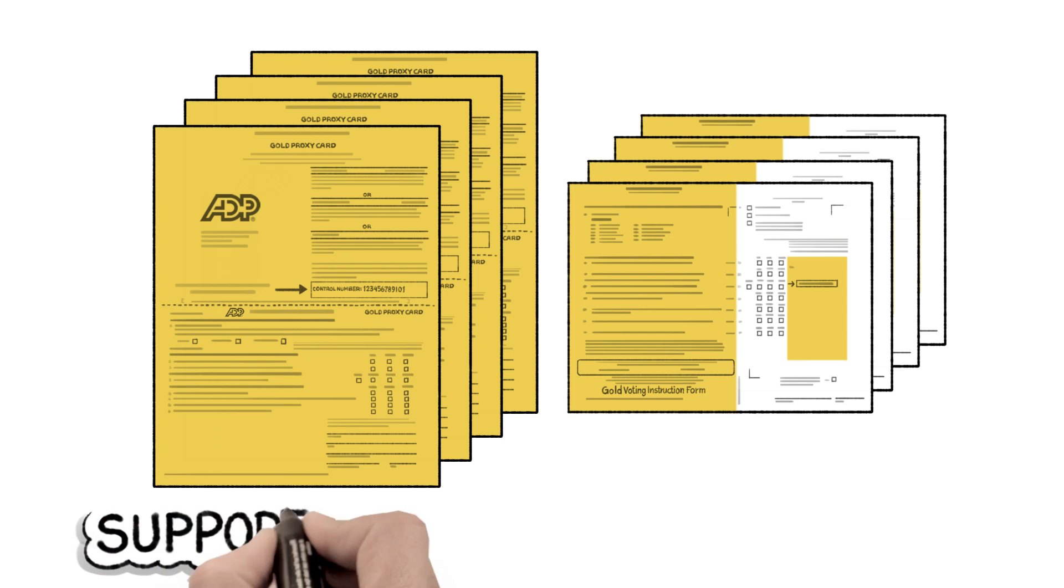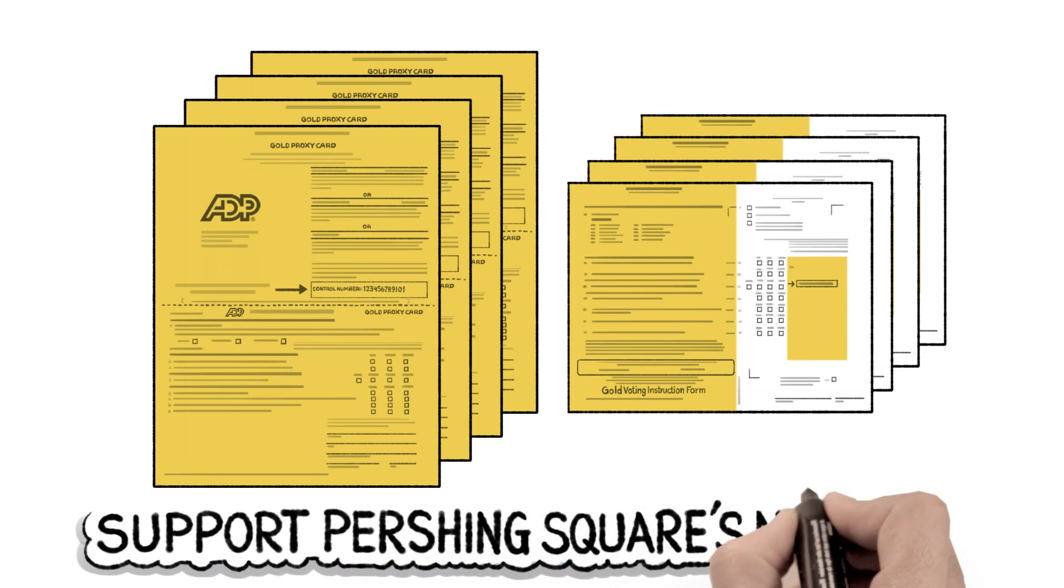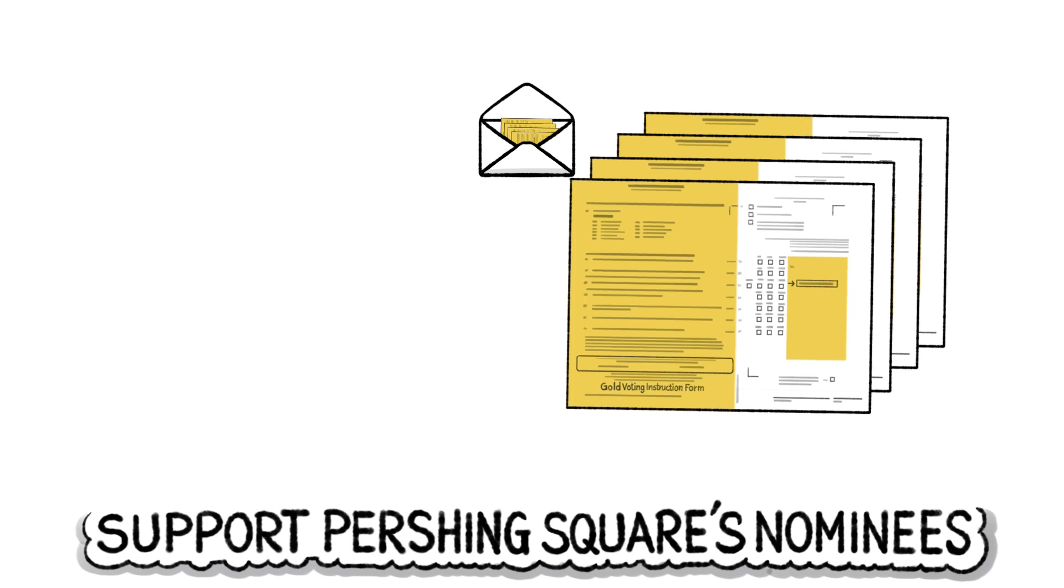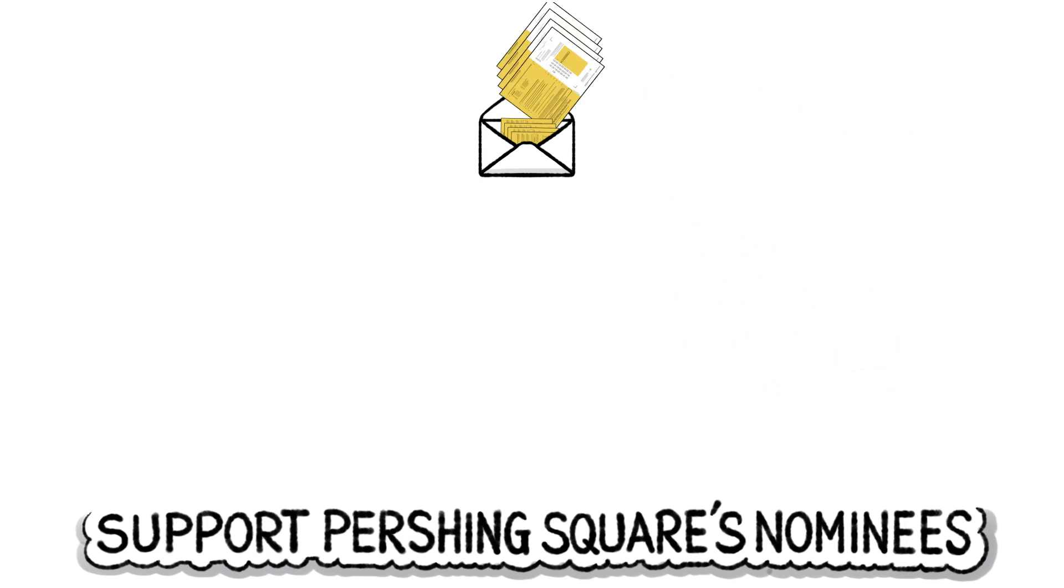To support Pershing Square's nominees for ADP's transformation you need to vote every gold proxy card or gold voting instruction form that you receive.